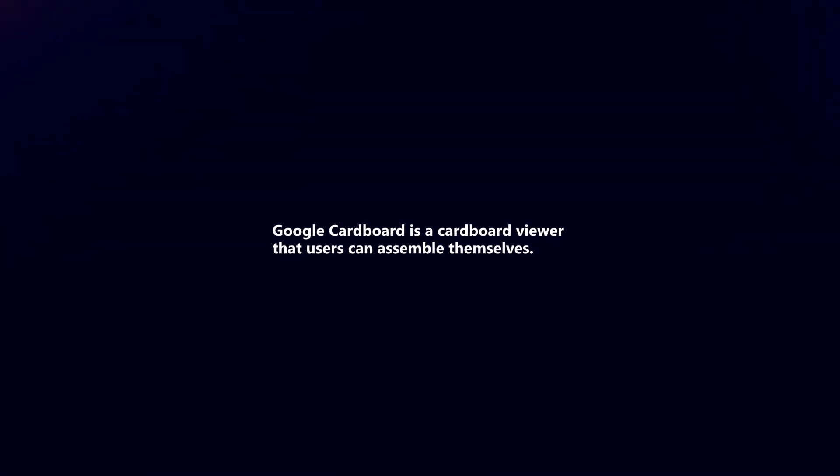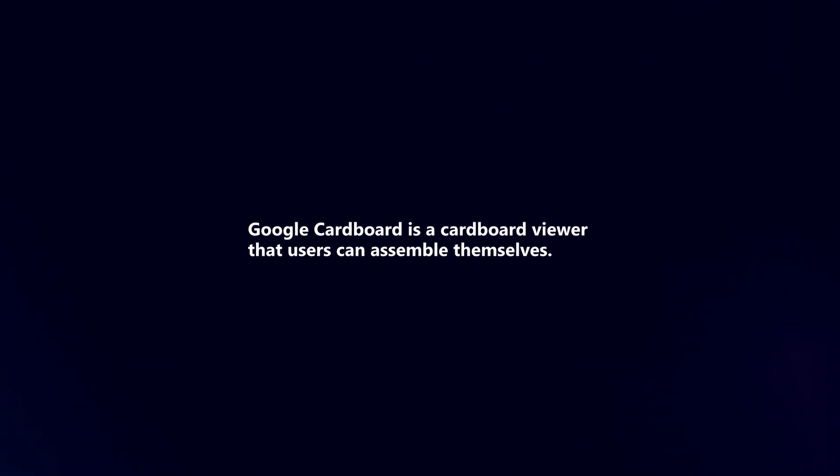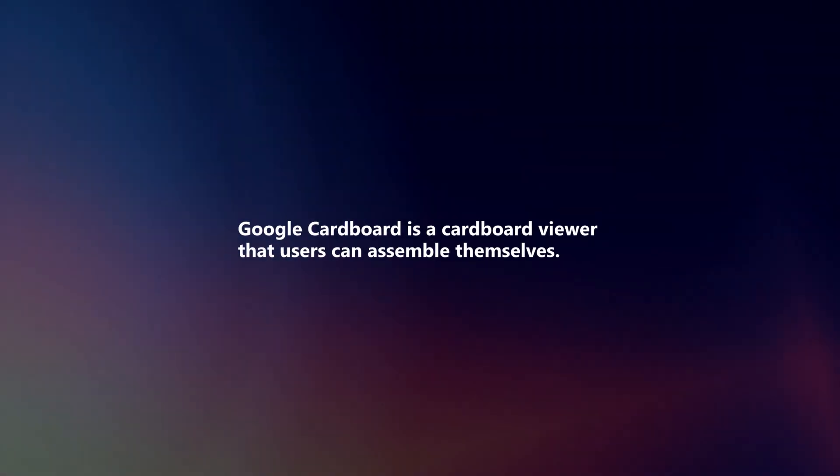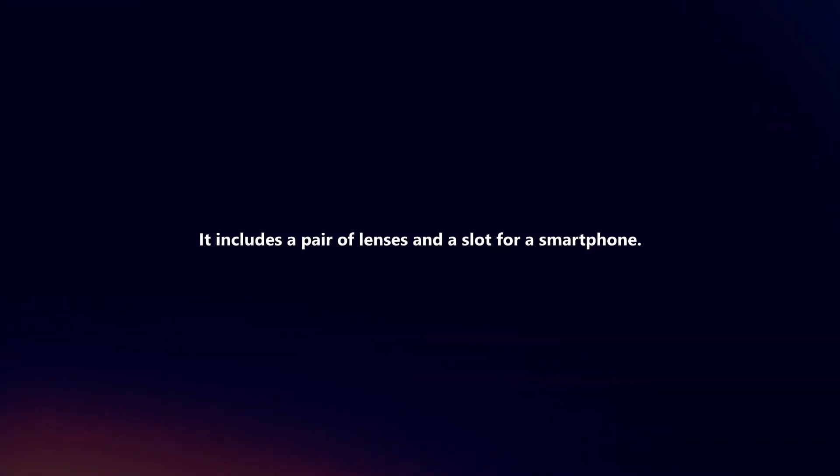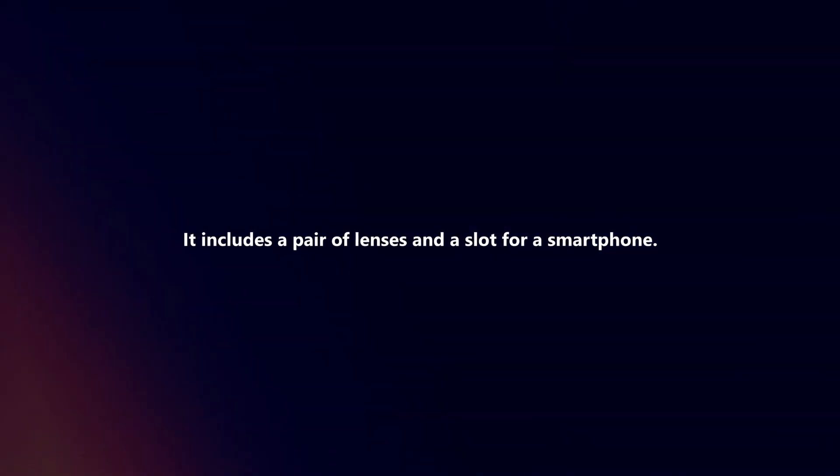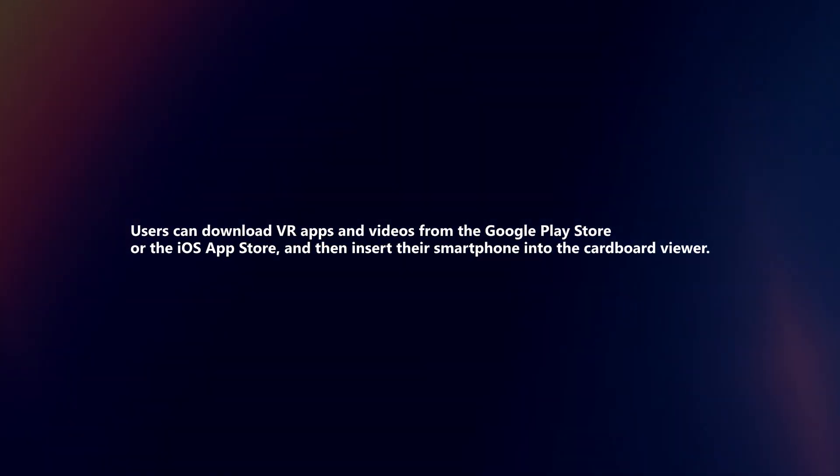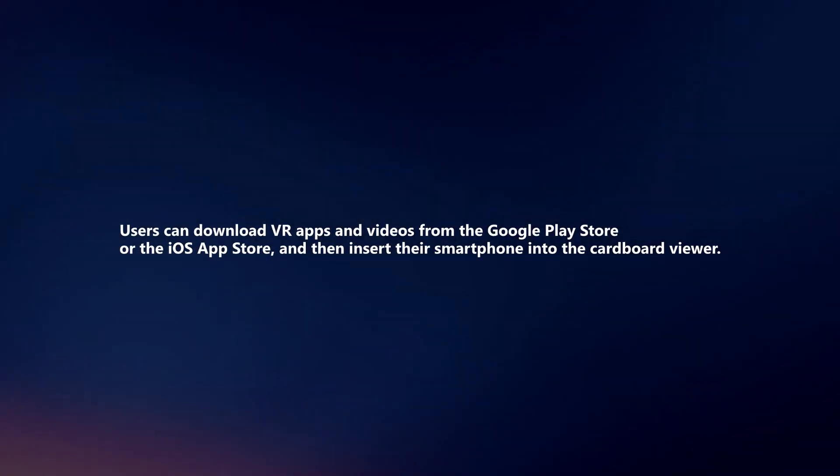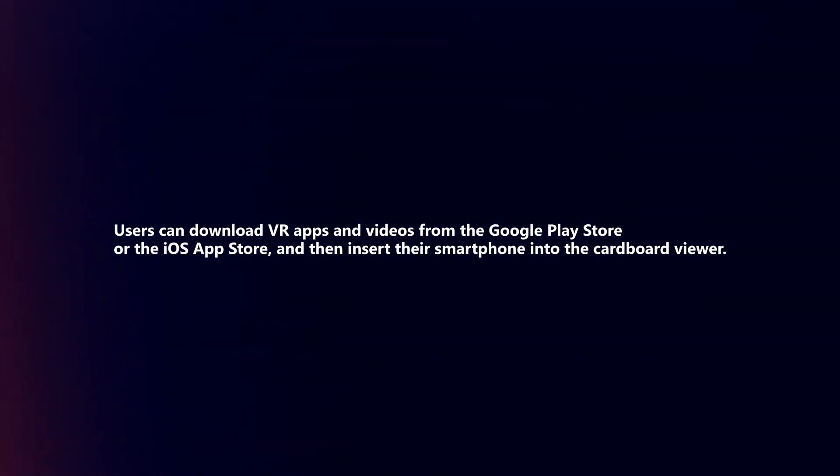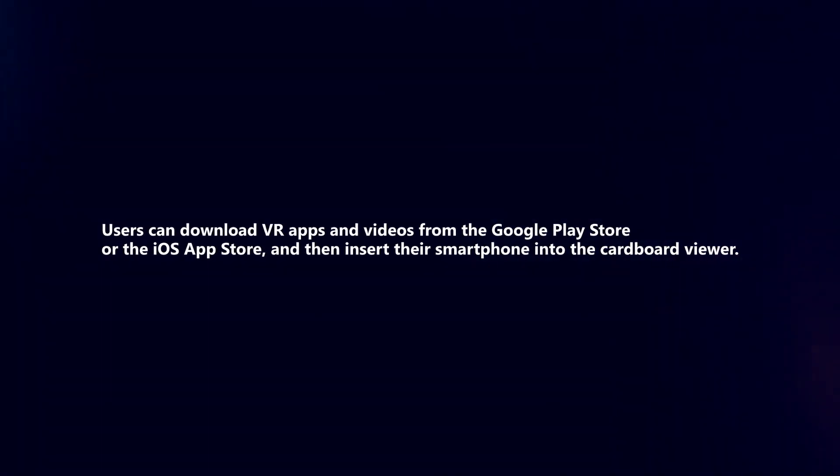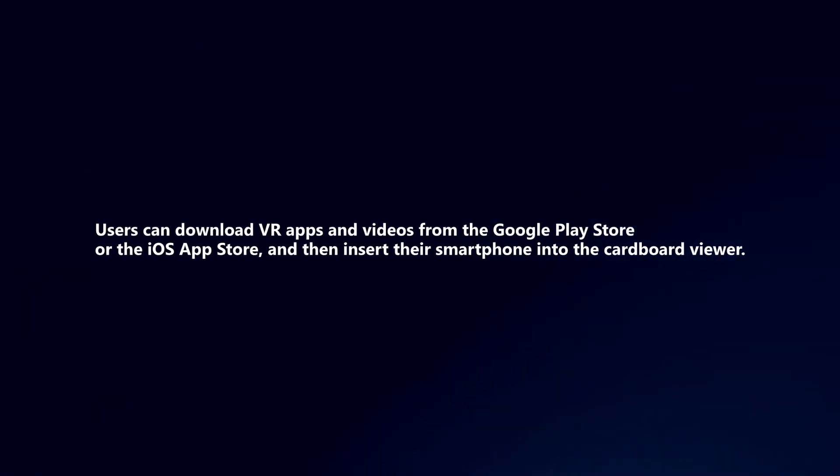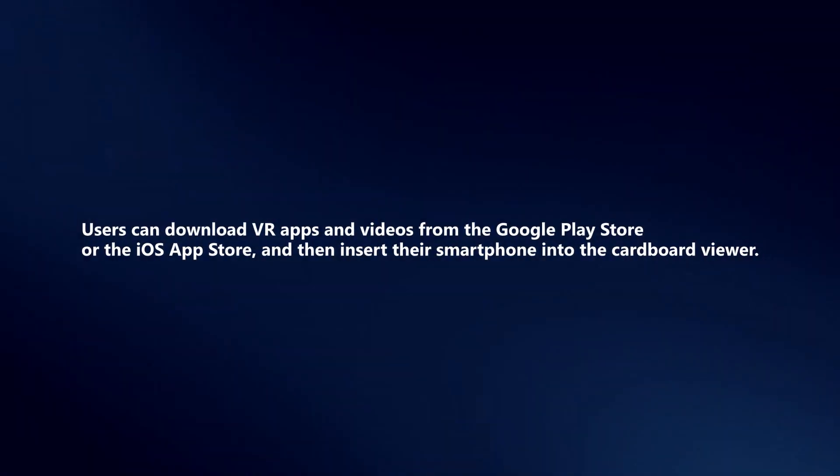Google Cardboard is a cardboard viewer that users can assemble themselves. It includes a pair of lenses and a slot for a smartphone. Users can download VR apps and videos from the Google Play Store or iOS App Store and insert their smartphone into the viewer.